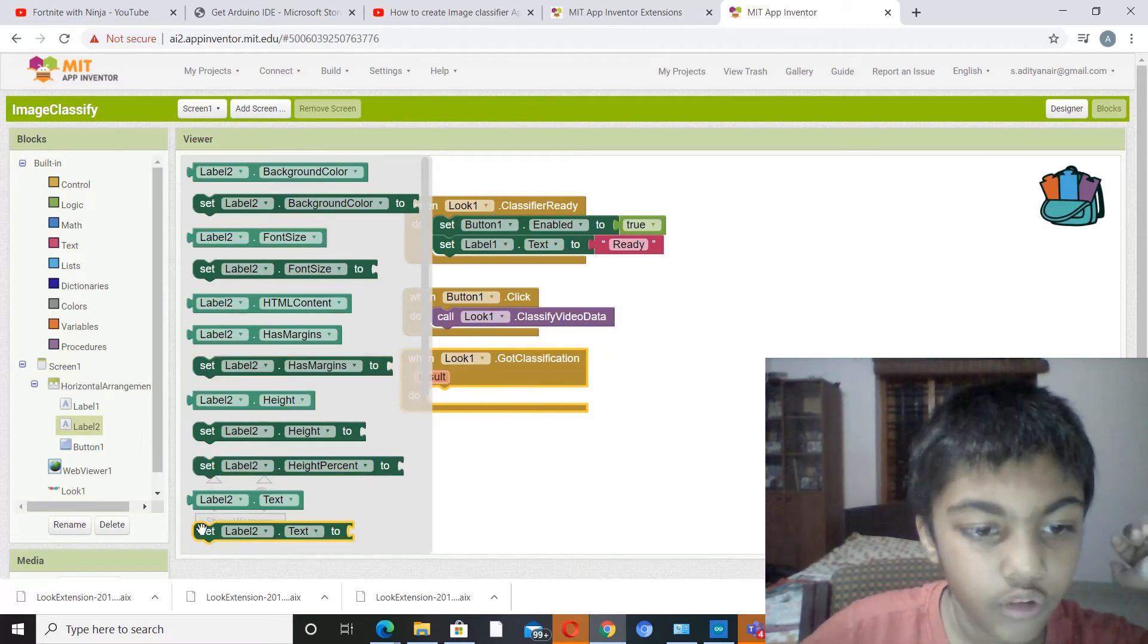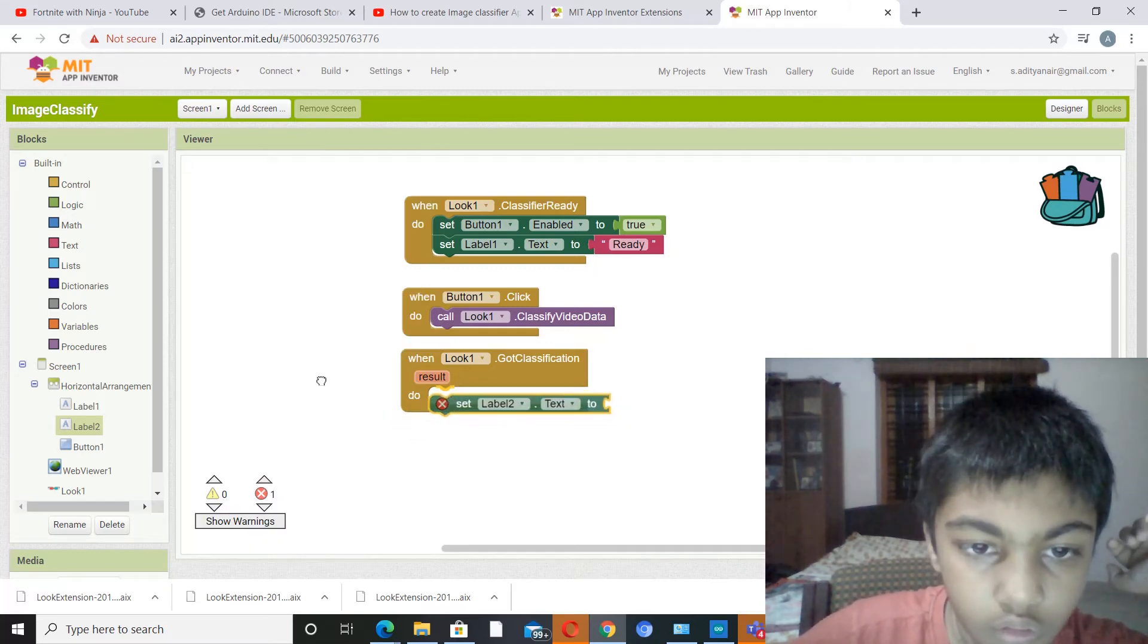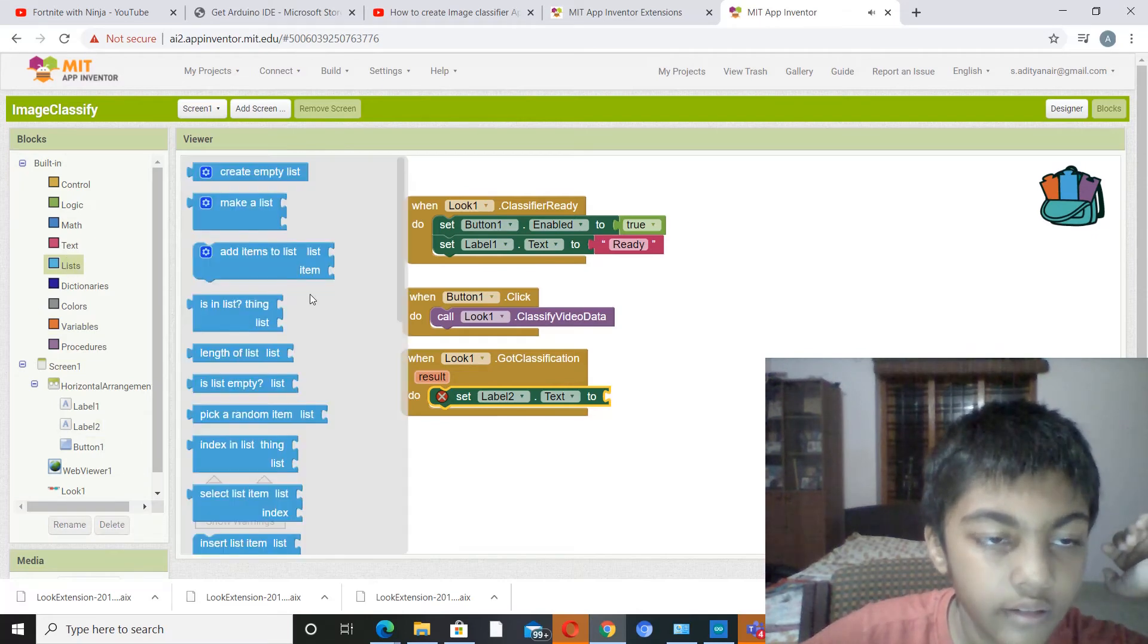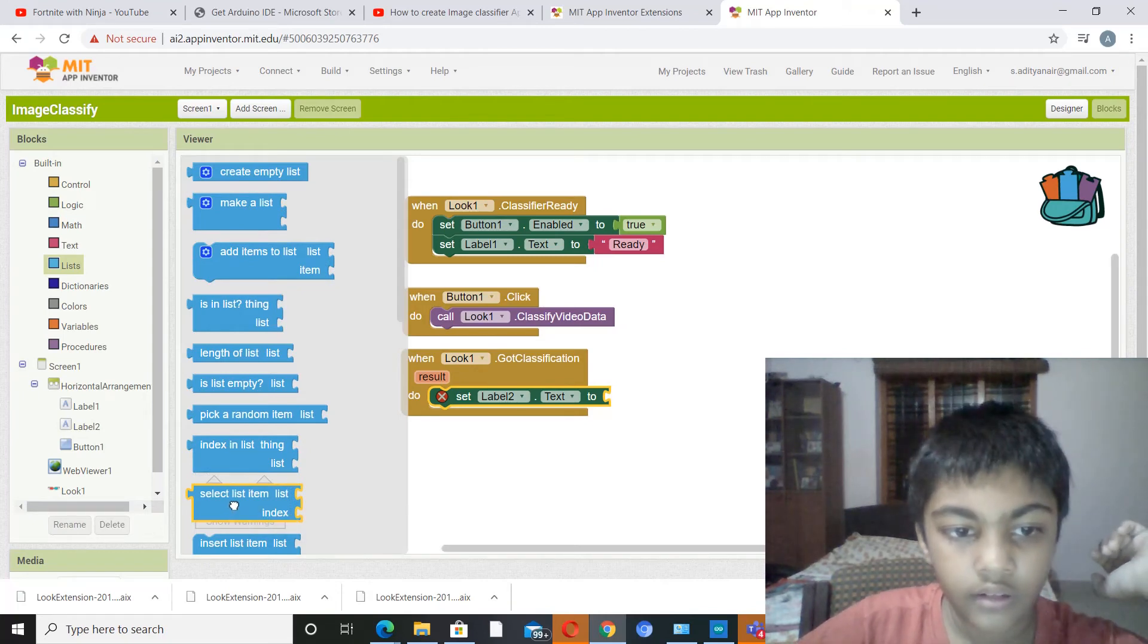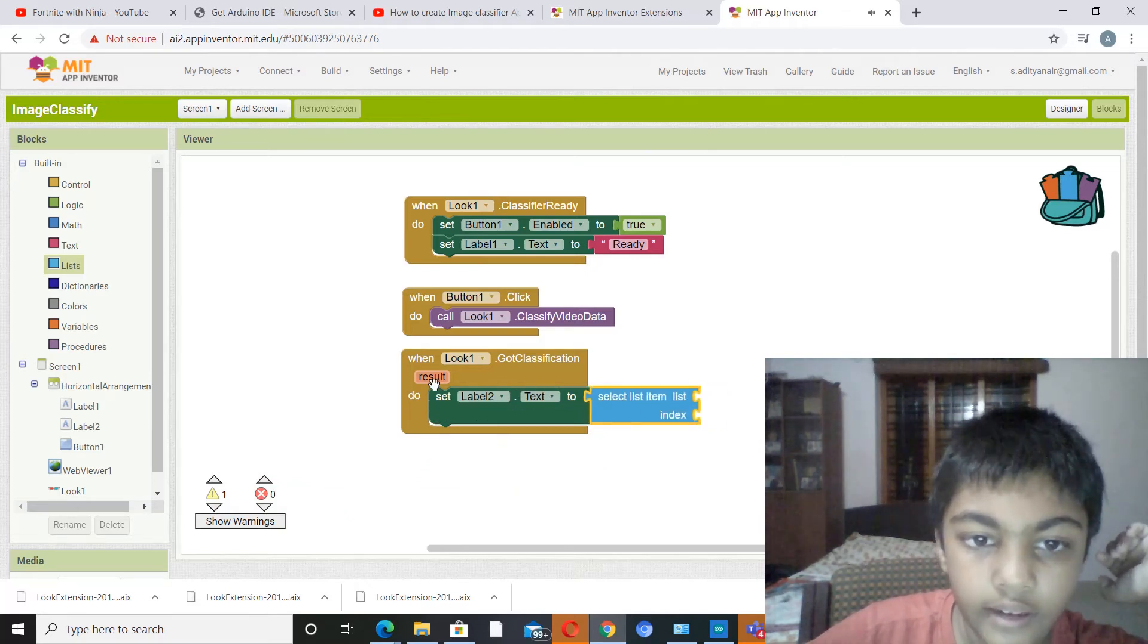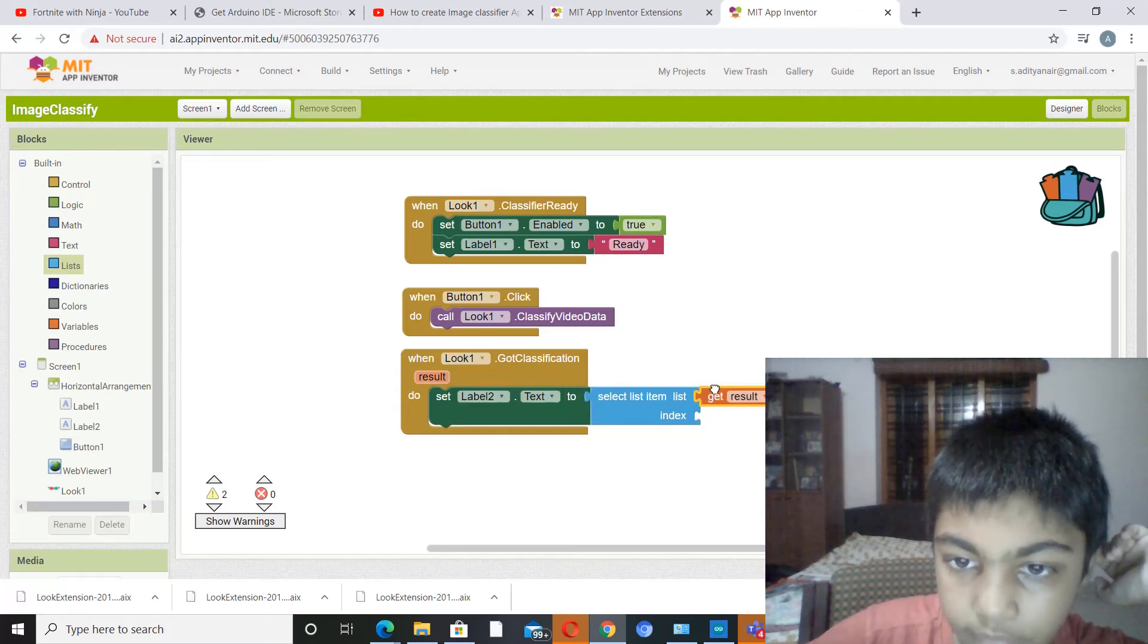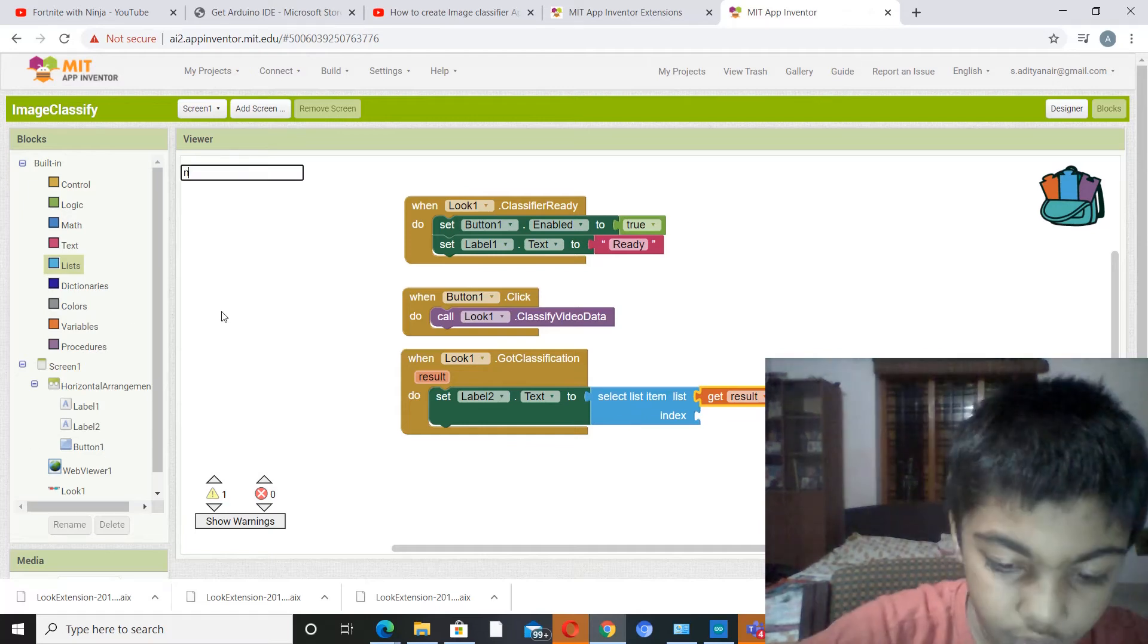Now we are going to label two. Now label two is where you're going to get your actual result. So set label two text to, now we are going to list and select, select item, item list, select list item, list index. Then you have to select the first, you have to do get result.